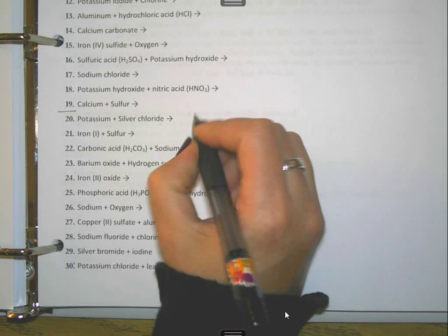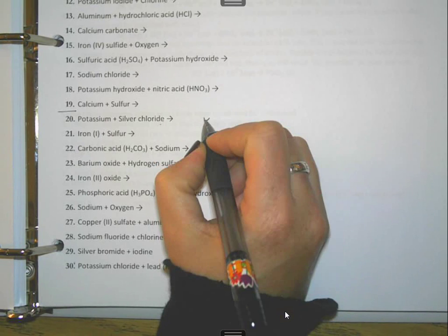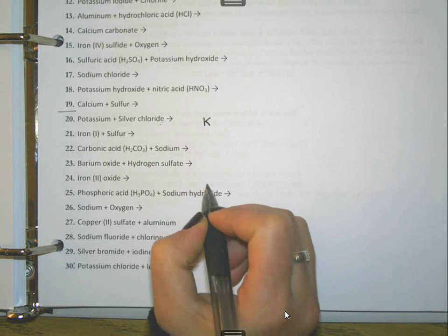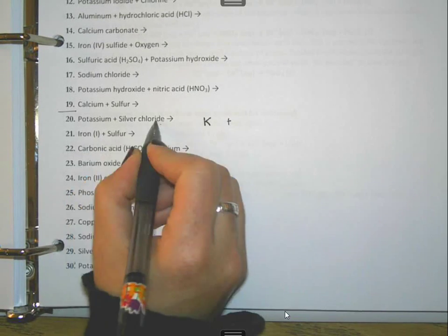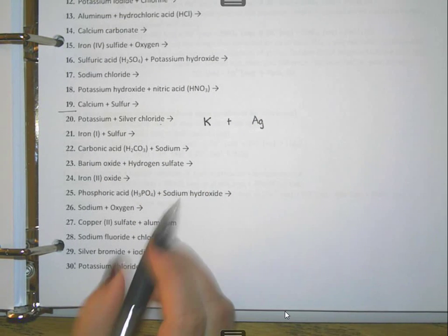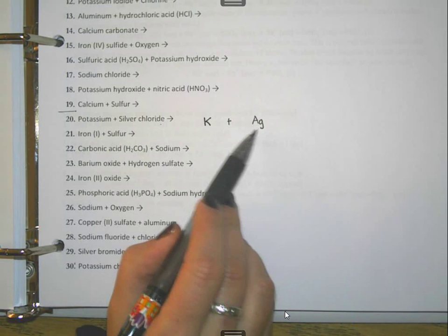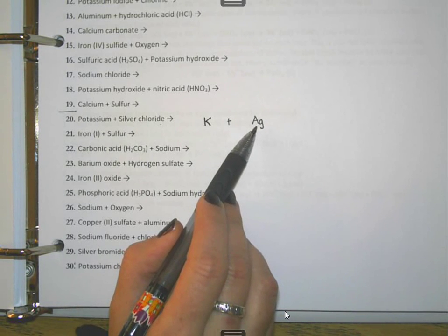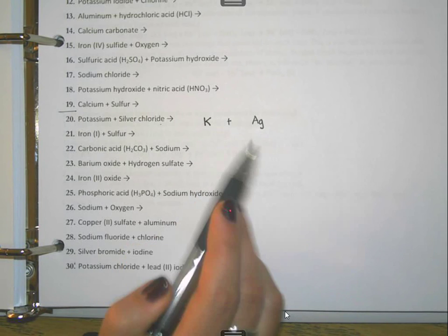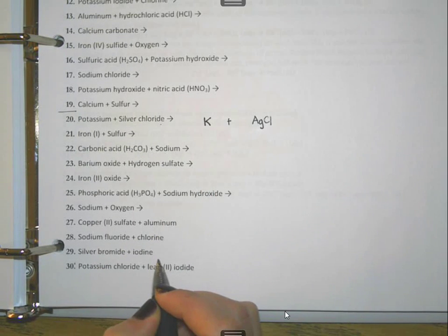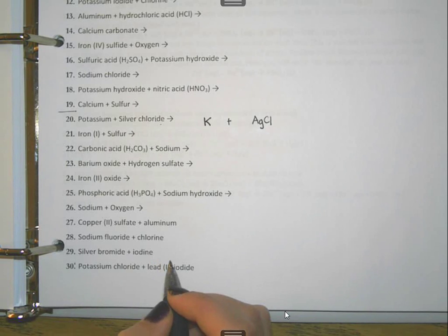We're going to write potassium as simply K because it's an element, it's straight off the periodic table. Then we write the formula for silver chloride. Silver is an element you need to know the charge of — silver is plus one and chlorine is minus one, so the chemical formula for silver chloride is AgCl.